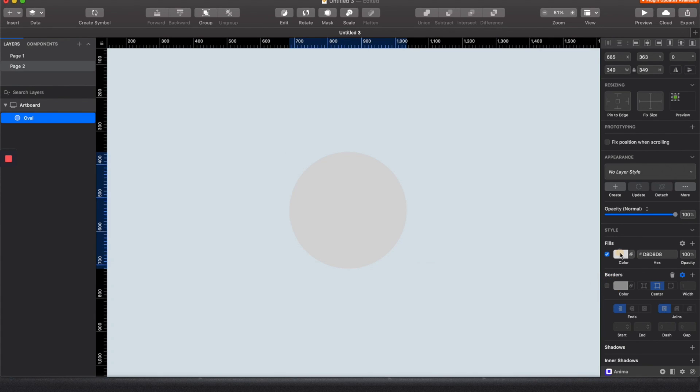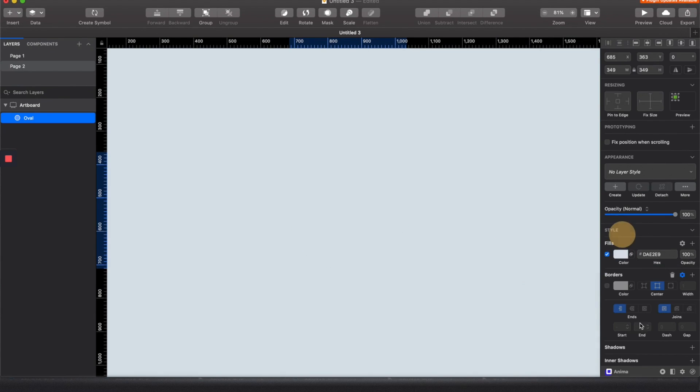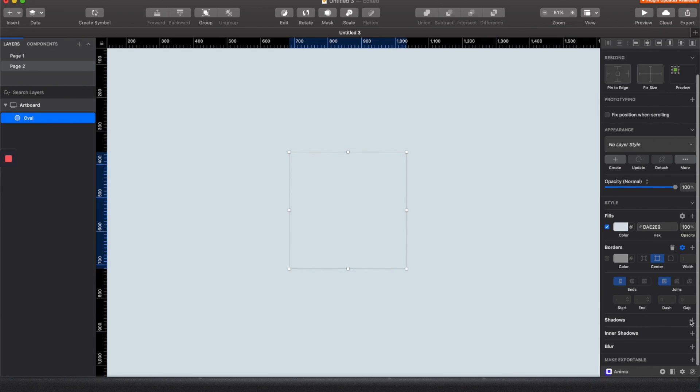Hi everyone, so today I'm going to create 4 skeuomorphic button styles in 1 minute. So let's create a shape and pick